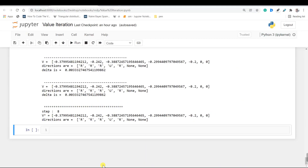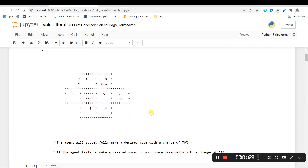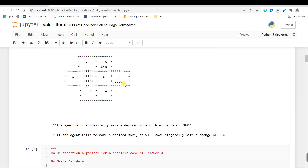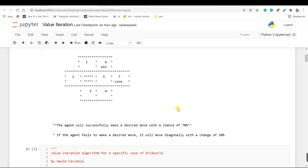Now let's get to our implementation. The problem description is like this: we have 7 states and state 6 is our winning state. If our agent stops here, the game will end and the agent will win. But if our agent reaches state 7, it will lose and the game will end. Our living reward for this problem is minus 0.2, our discount value is 0.7, and in this problem I take the epsilon value from the user.